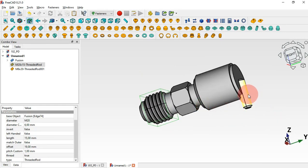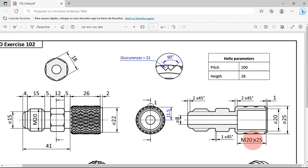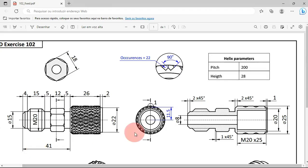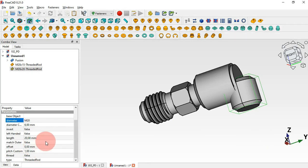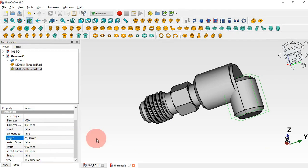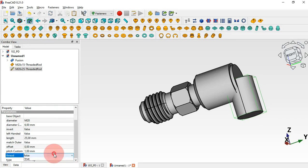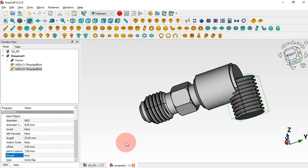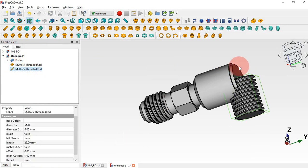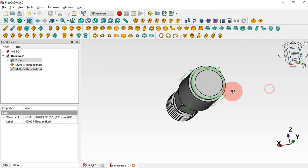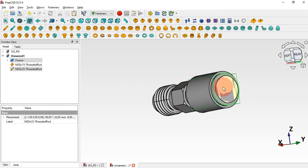Next let's change the parameters of the second threaded stud. Select it — the diameter here is 20, so click and select M20 reference. Set the length to 25 millimeters. Scroll down and change the type to Square Tip. Make the thread visible by setting True, then press Enter. Select the stud, then the circular edge, click the icon, and we have this.